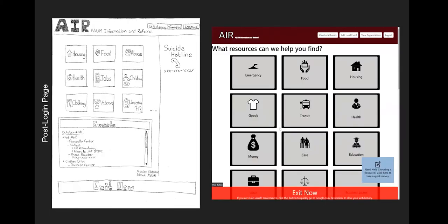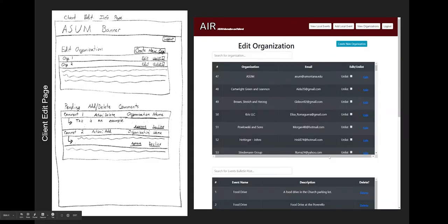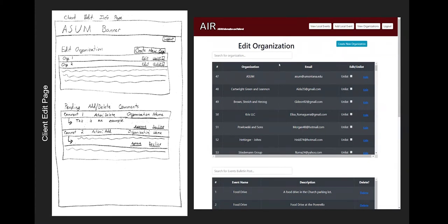This is the post login page. If you notice up in the top right, you have additional buttons. That only happens once you're logged in. And then we get into our edit organization button. This is what Jordan Lyons would see when he goes to edit organization. A few things that we added was a search bar for a couple of things. And we have a little bulletin post thing here instead of the pending add delete comments. Some changes had to be made, but it actually still looks very similar to what we originally planned.